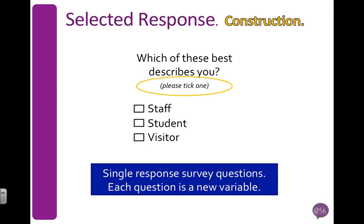The question is, which of these best describes you? And the participant is instructed to tick one, so that makes it single response. They're either a staff, a student, or a visitor.